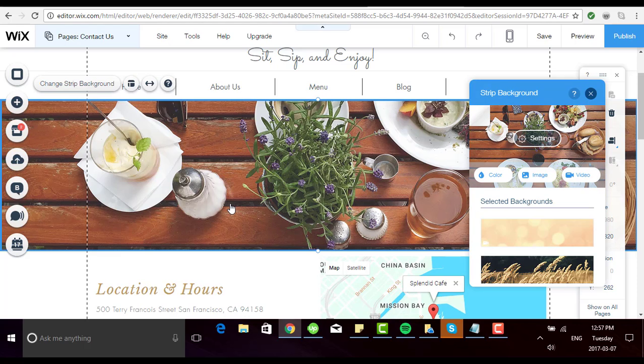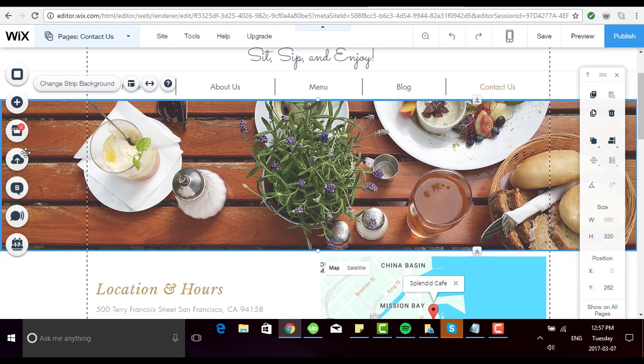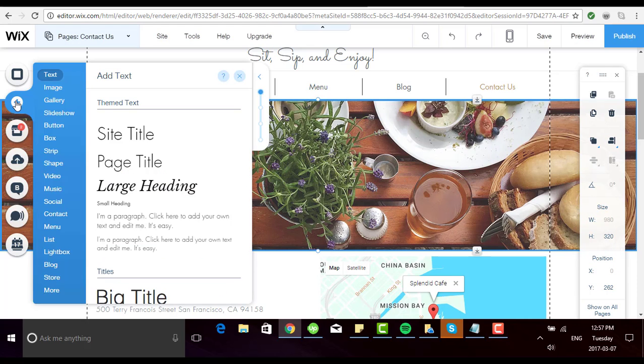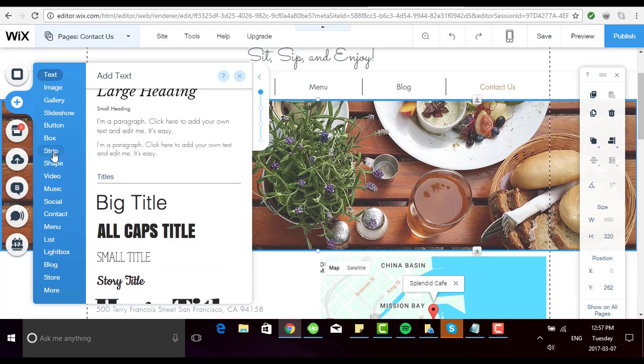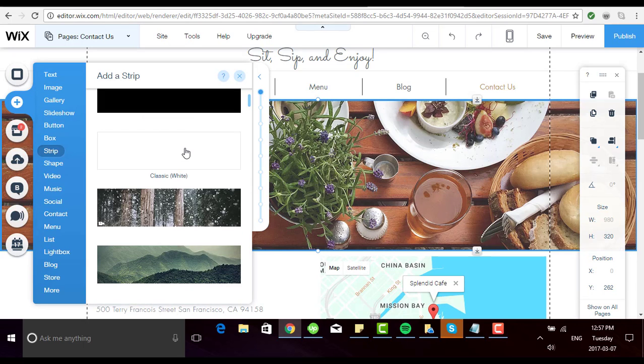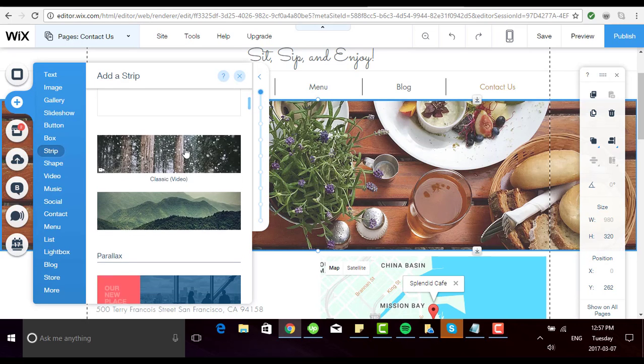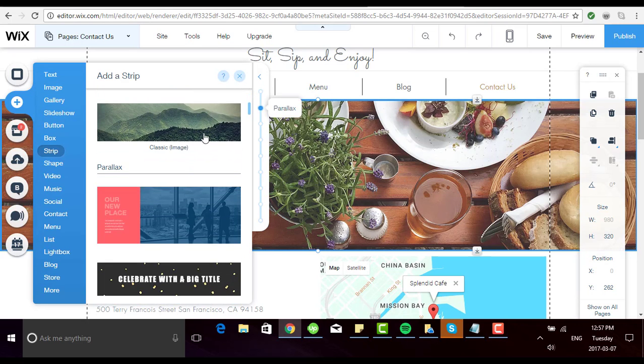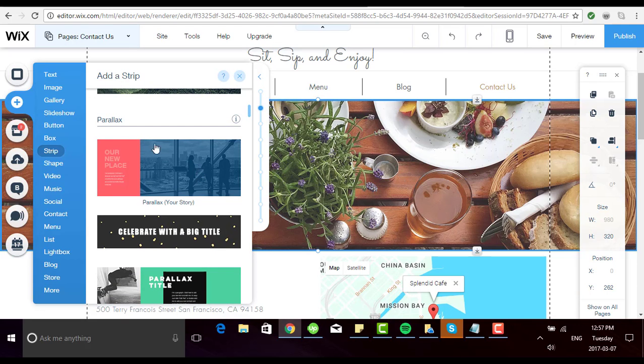Let's talk about adding strips. To do that you go to the add menu, click on strip and you'll see your options here. You can add a classic black or white strip, ones with videos or images and even a parallax strip, which gives a really interesting 3D effect to your website.